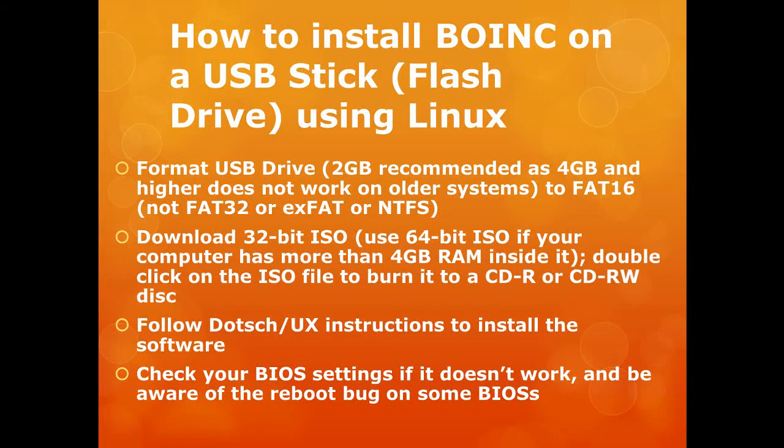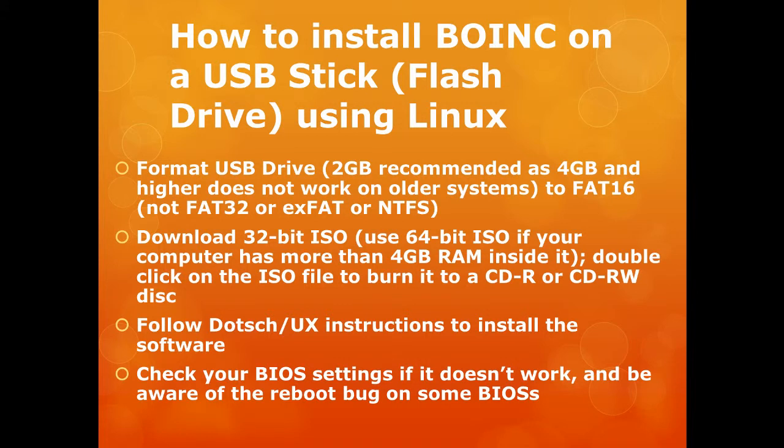In this video I am going to show you how to install BOINC on a USB flash drive using Linux so that you don't need a Windows license. I will assume that you are using a Windows computer to set up the flash drive. So you are going to go through a number of steps.